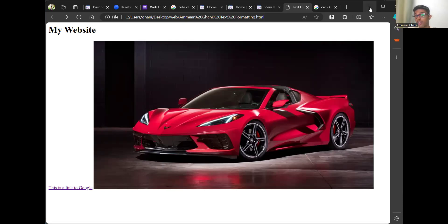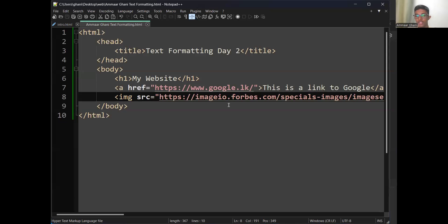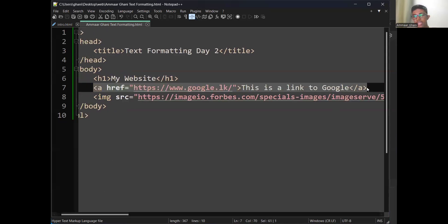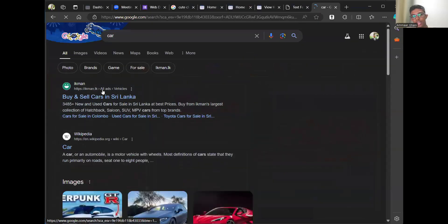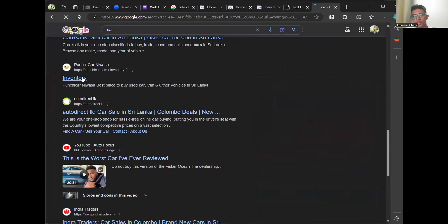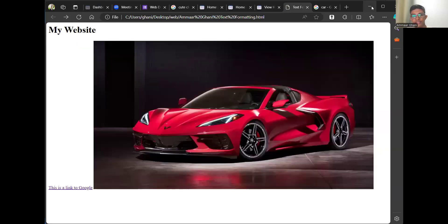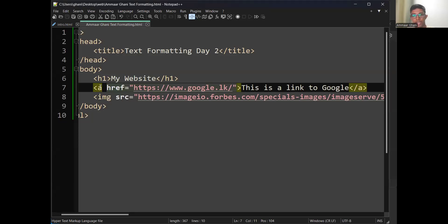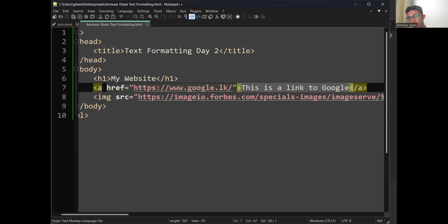Before the image tag we have the anchor tag. The anchor tag is used to link another website or your own website from your page. For example, on google.lk if you type something like 'car', you get links to different sites — pressing one takes you to that website. To do that, create an anchor tag — open A tag, close A tag. Inside the opening angular bracket, type href equal open inverted comma, paste the link, close inverted comma. In between the close and open angular brackets, type the display text.